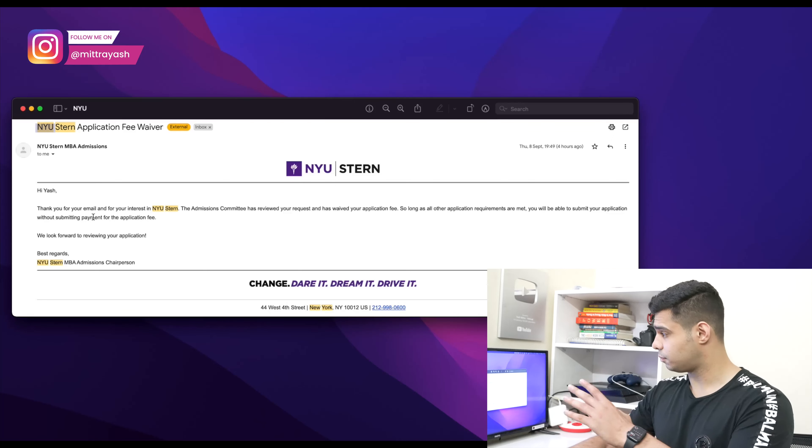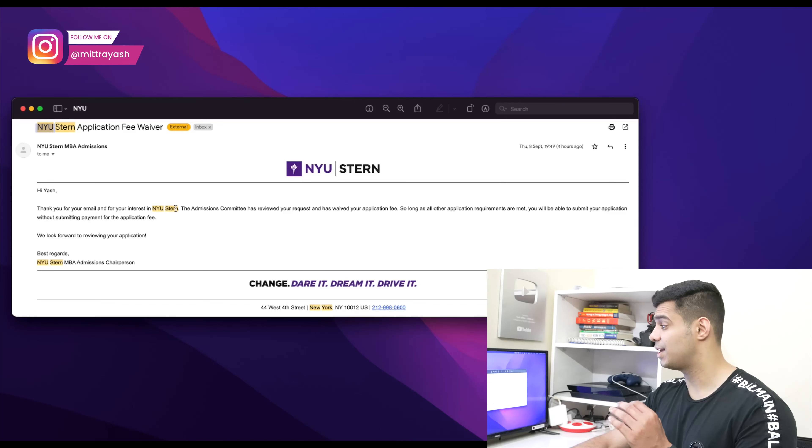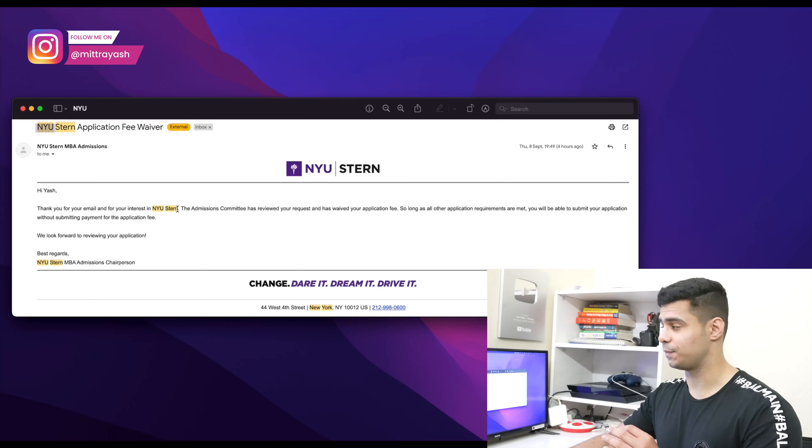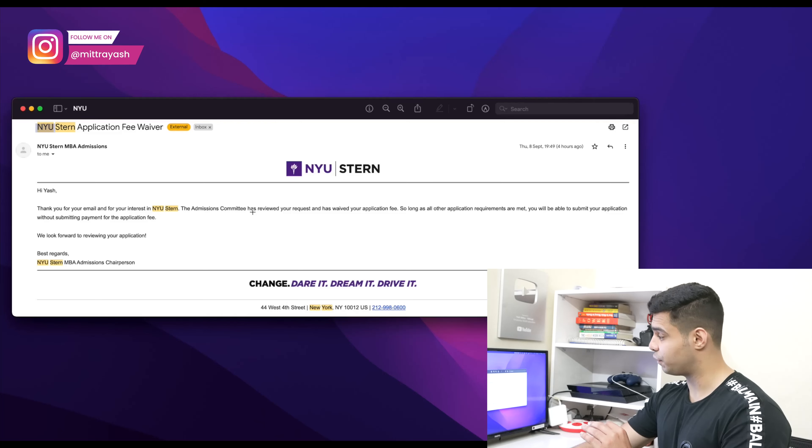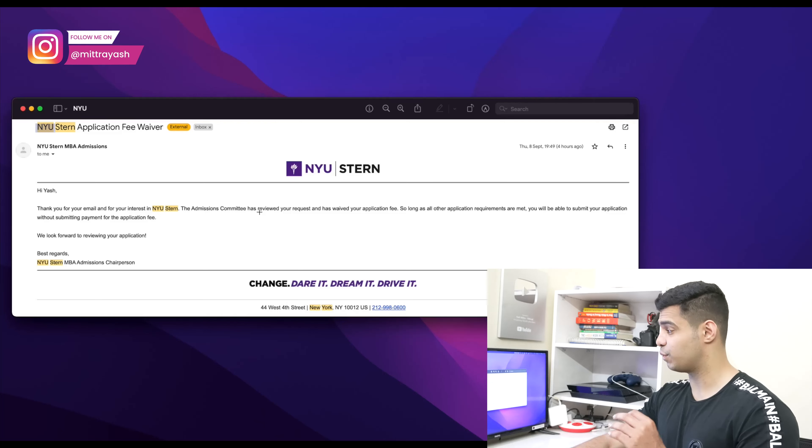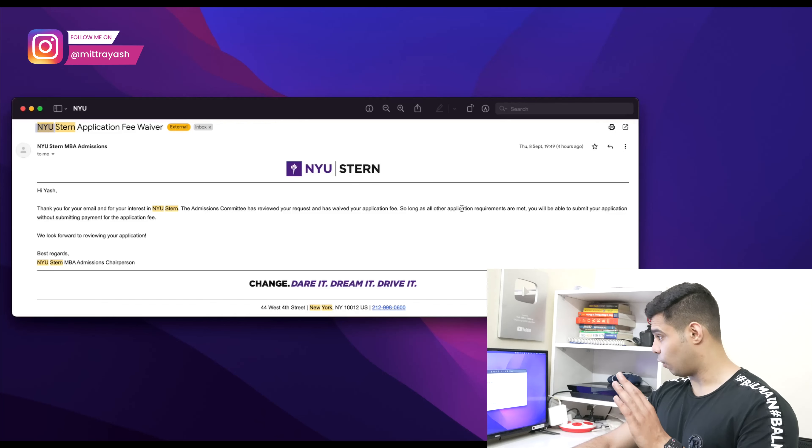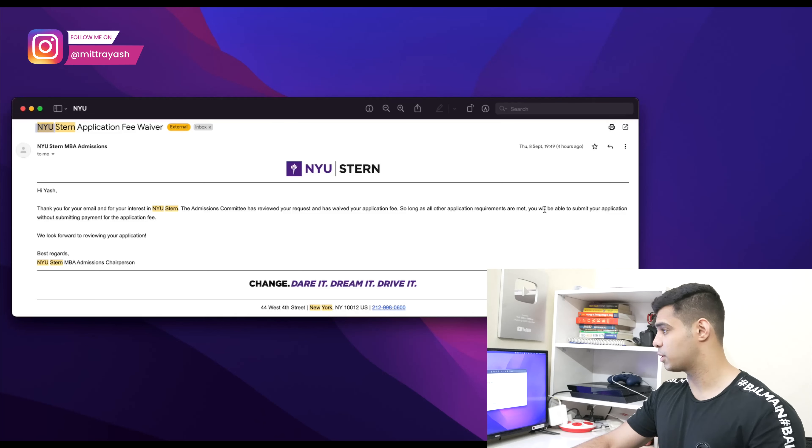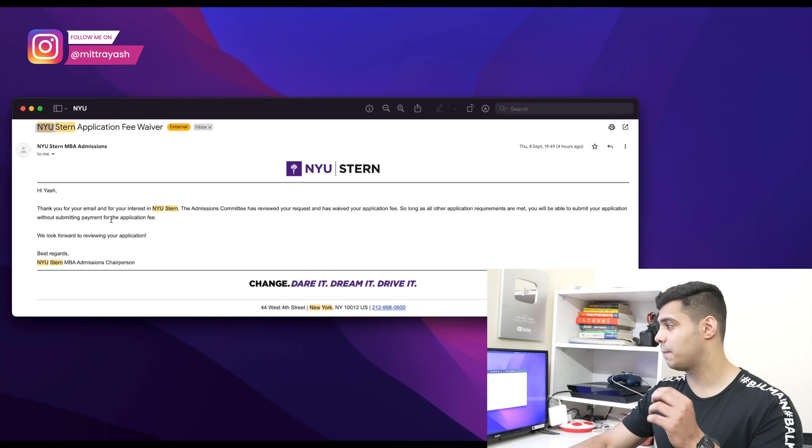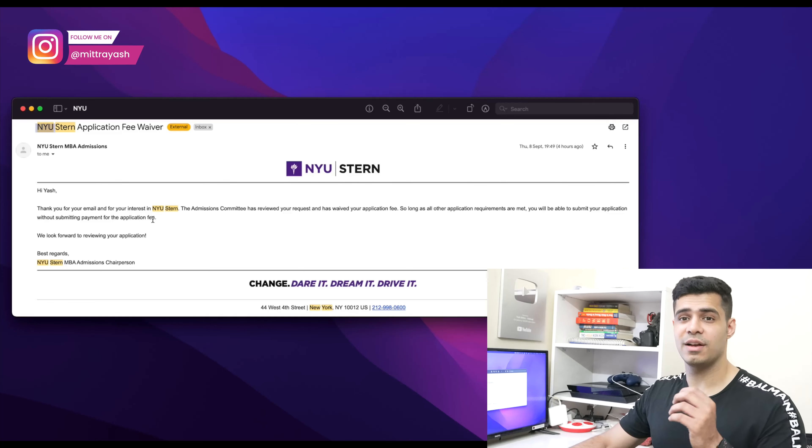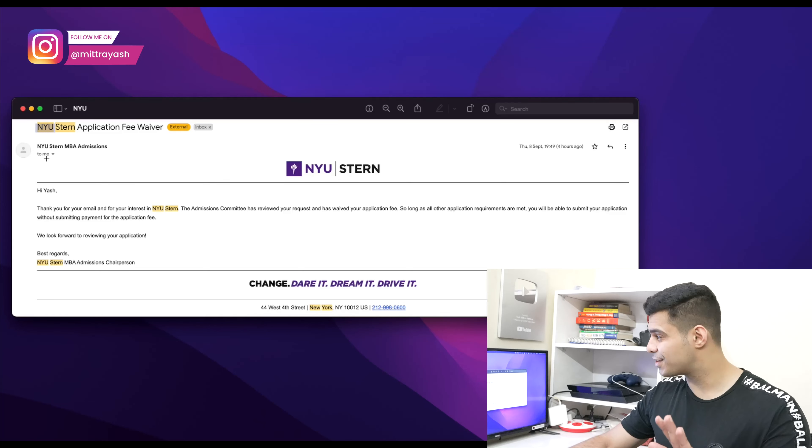Here's what they said: 'Thank you for your email and your interest in NYU Stern. The admissions committee has reviewed your request and has waived off your application fee. So long as all of the application requirements are met, you will be able to submit your application without submitting payment.' You see how simple it is?